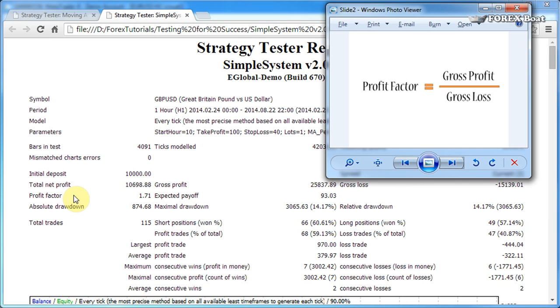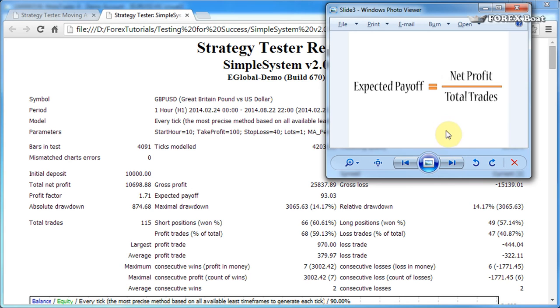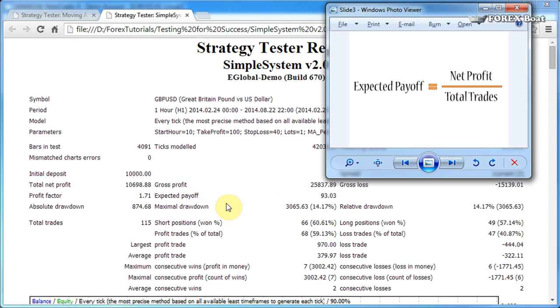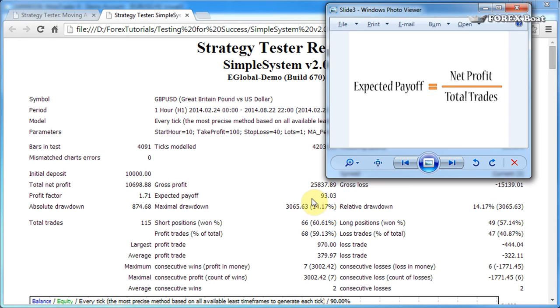Expected payoff: the formula for expected payoff is net profit divided by total number of trades. This is pretty straightforward, as the expected payoff just tells you what is the average net profit per trade. So in our case it's ten thousand dollars divided by 115 trades, gives you approximately 93 dollars of net profit per trade.